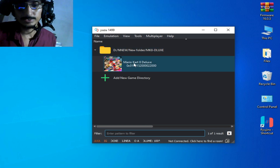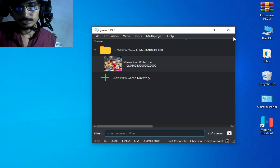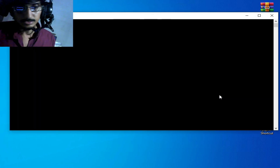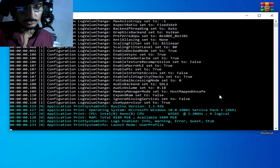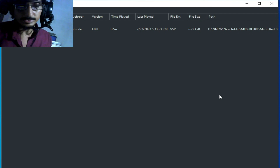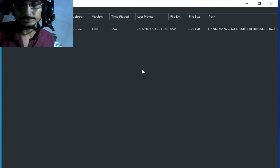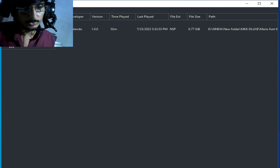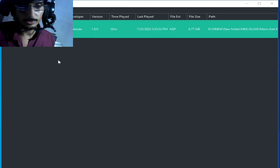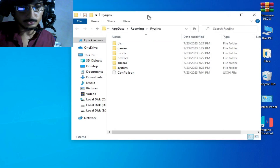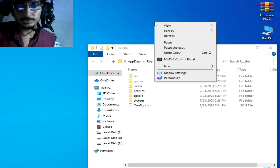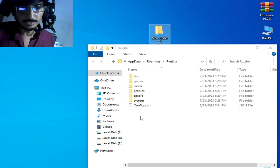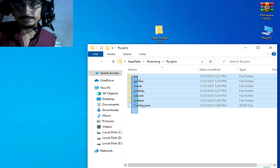For Mario Kart 8 Deluxe, close your Yuzu emulator and open your Ryujinx console. We need to create a new custom Mii character from Ryujinx console. First of all, go to File and open the Ryujinx folder.